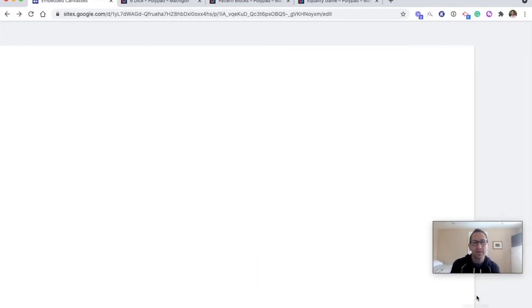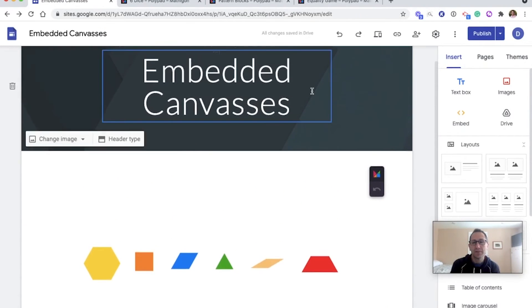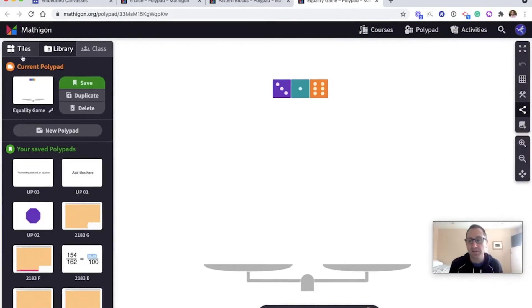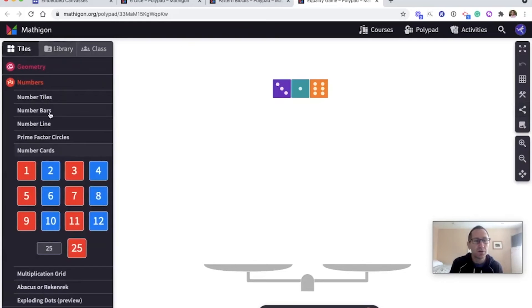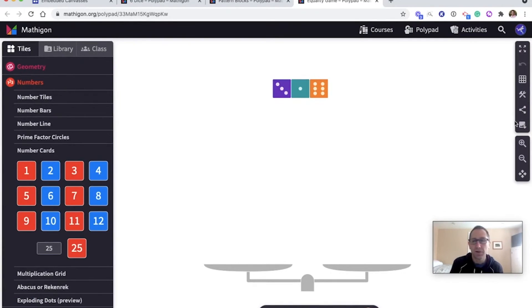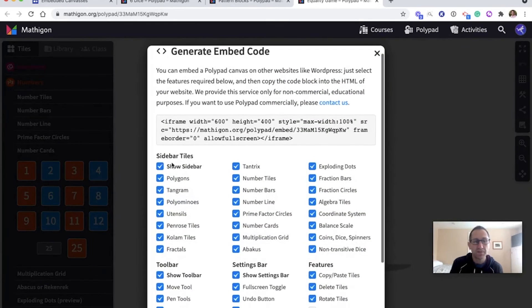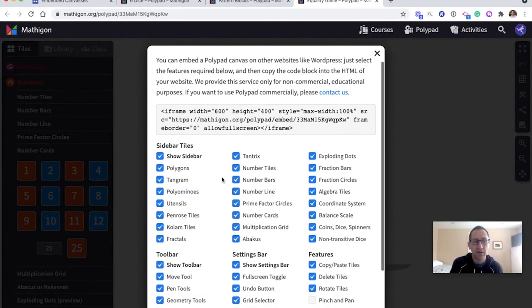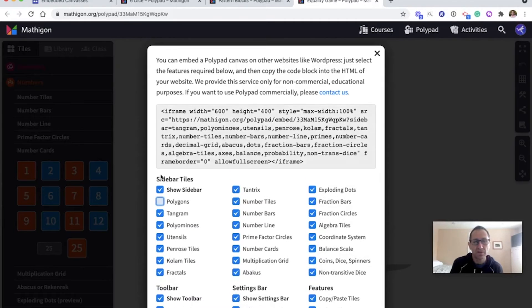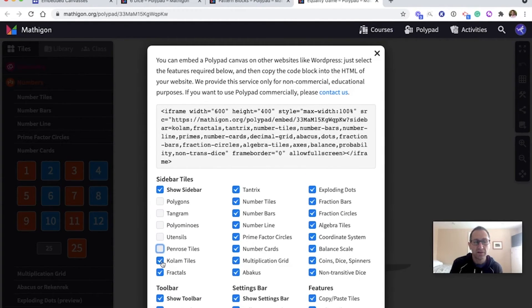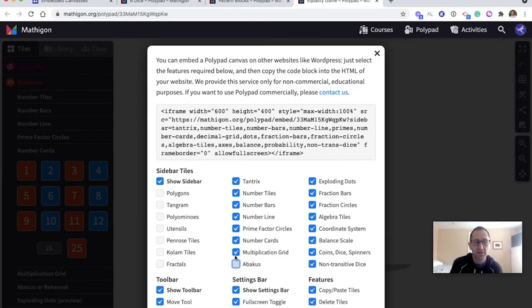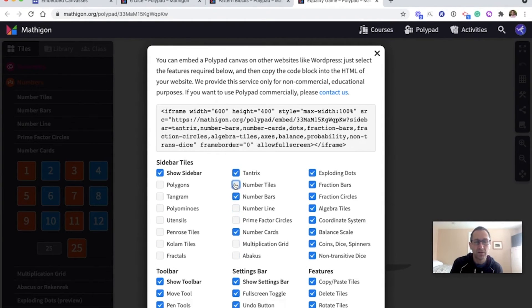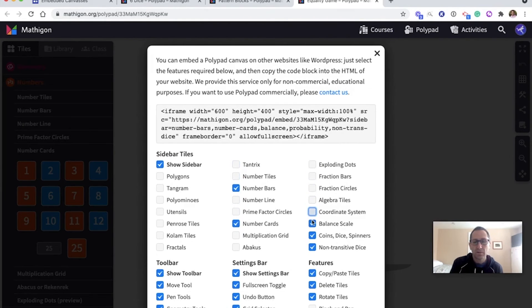And then here we are back at the Google site. In this last example, I just want to share where I want to use the tiles in my embedded canvas. So this is an activity where I want students to have access to the number bars and the number cards. So I'll go to the embed code as we've done. And now I want to keep the number bars and number cards selected. So I need to unselect everything else. I don't want any of these other tiles to show up, except the number cards and the number bars. So I'm going through and unclicking all of these.